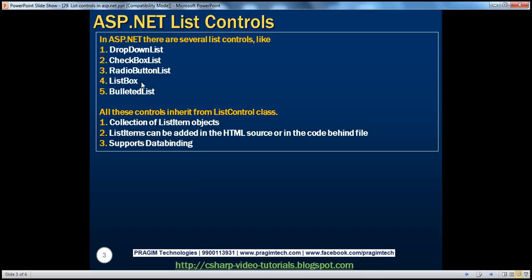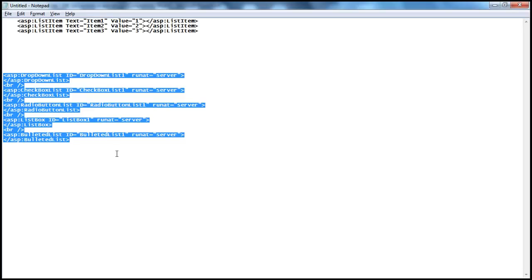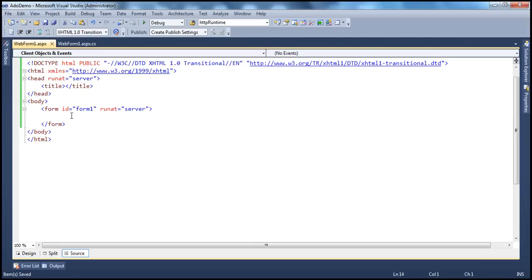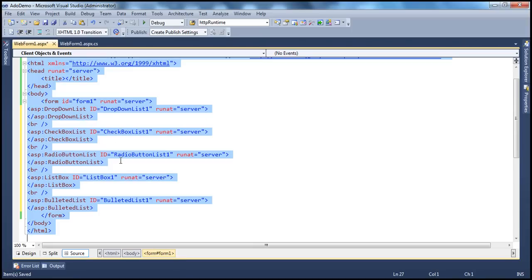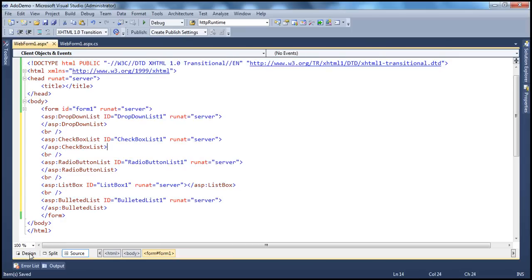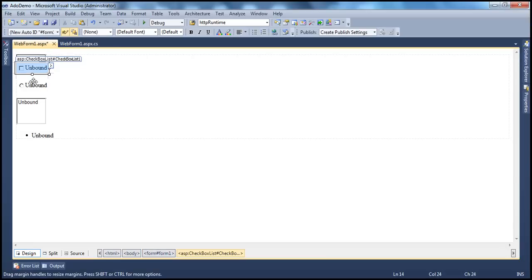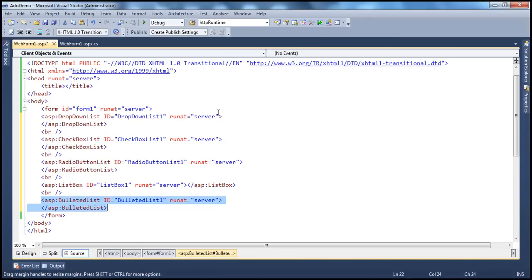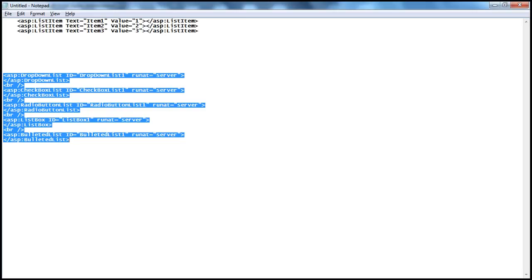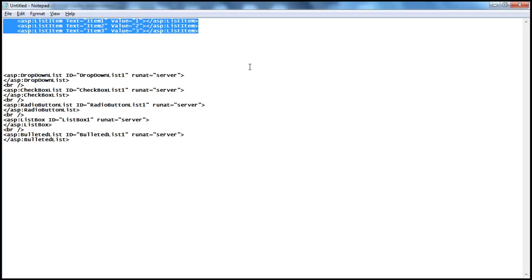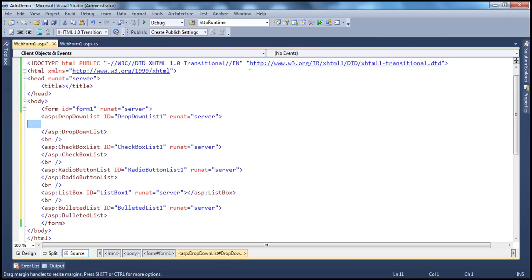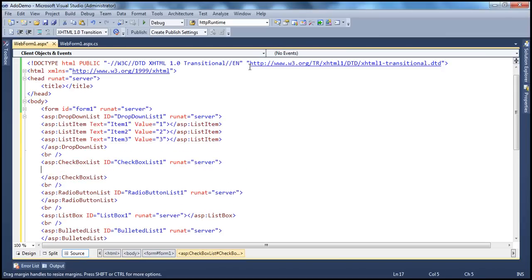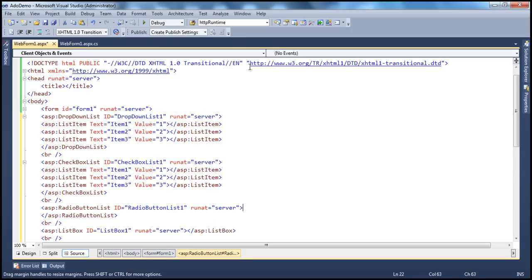Let's drag and drop these controls and see how similar it is to add list items in the HTML source. I have these five different controls here, so let's paste this HTML onto the web form and format it properly. We have the five different list controls: drop-down list, checkbox list, radio button list, list box, and a bulleted list. Adding list item objects to these controls is very similar — all you have to do is copy-paste the list items. The only difference here is the tag name.